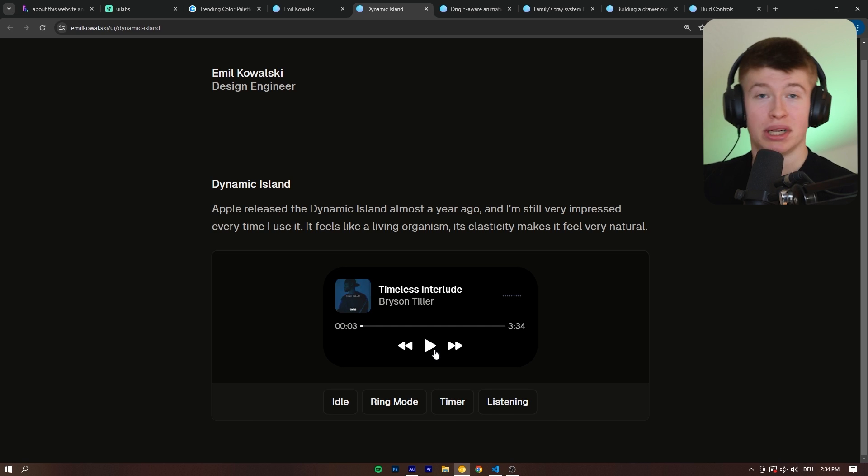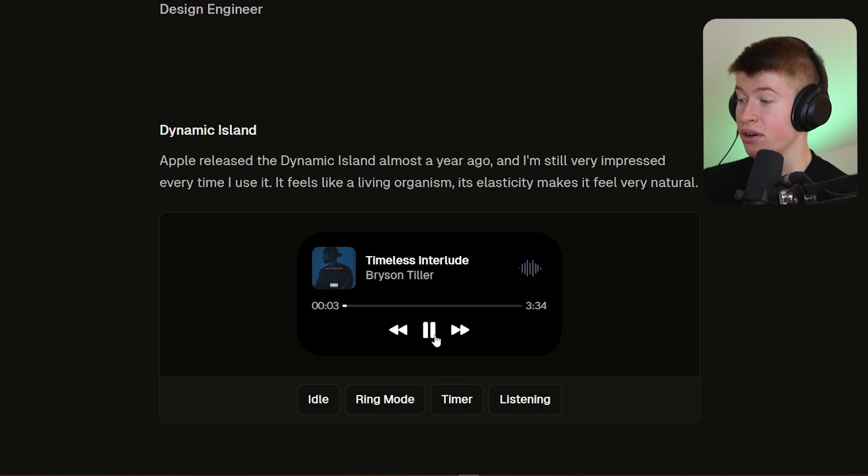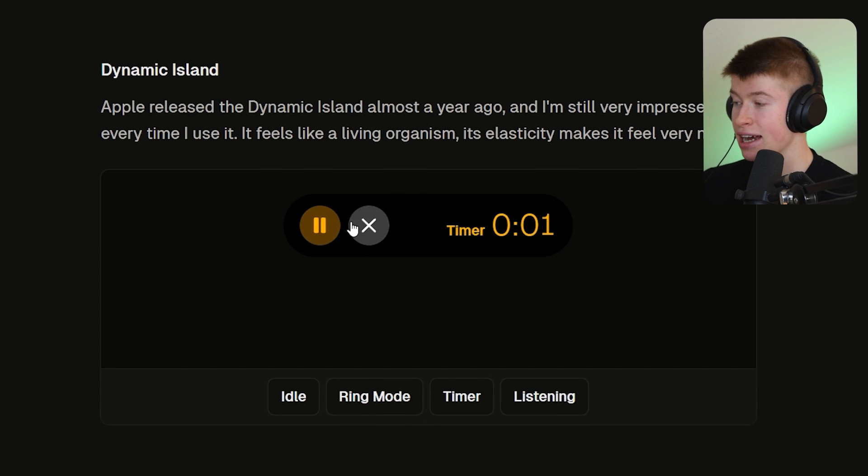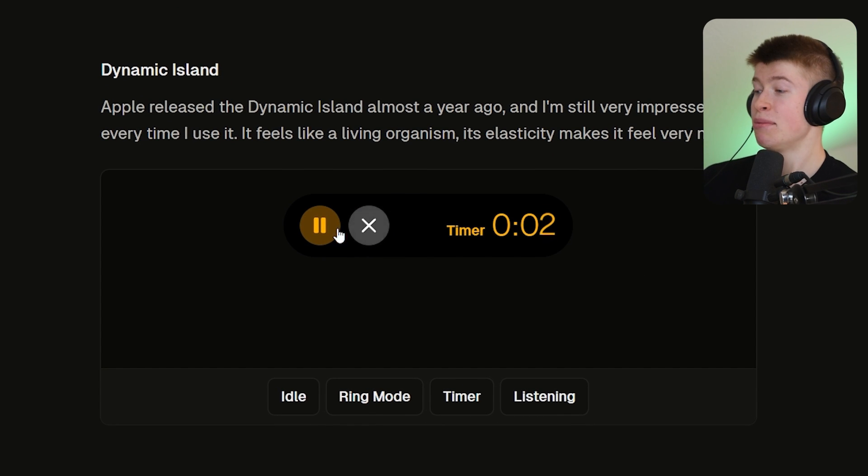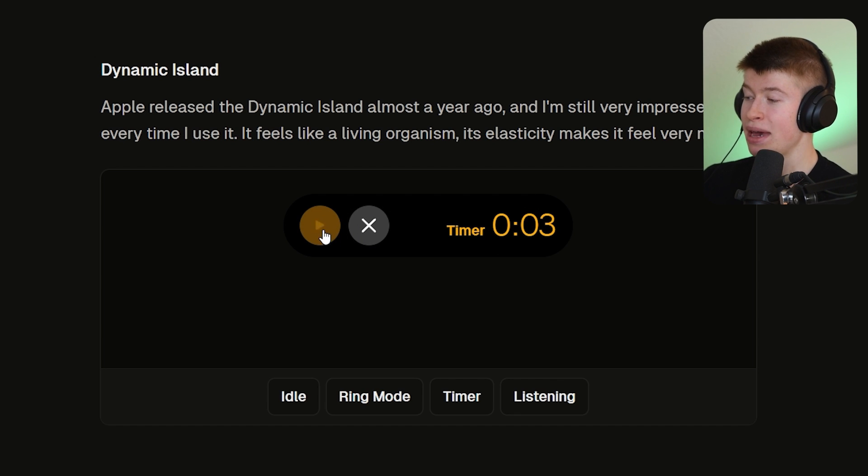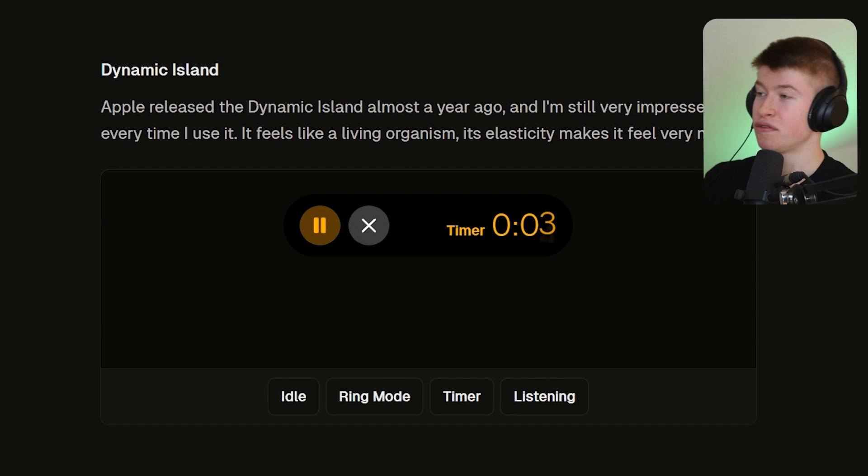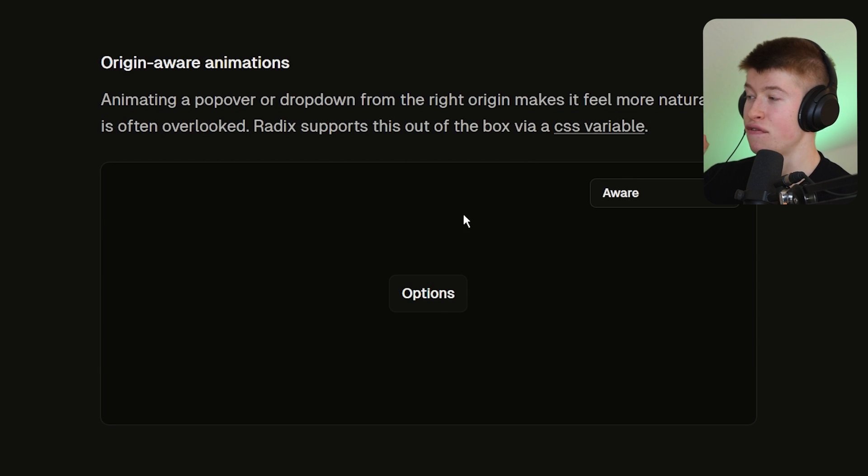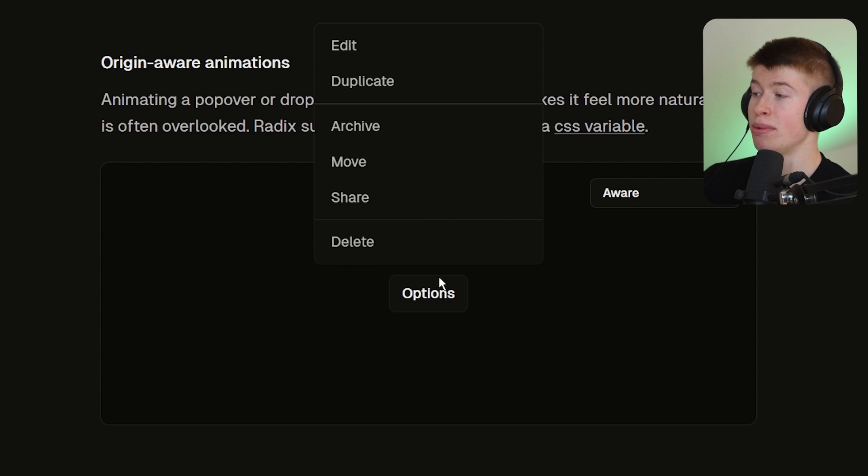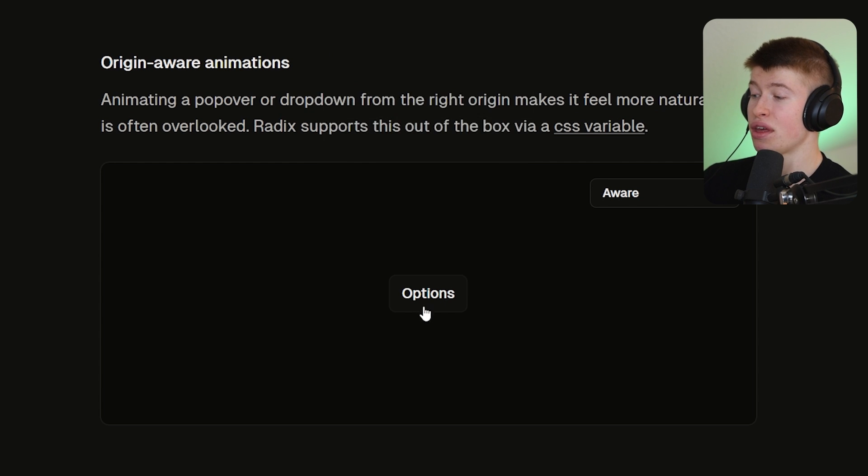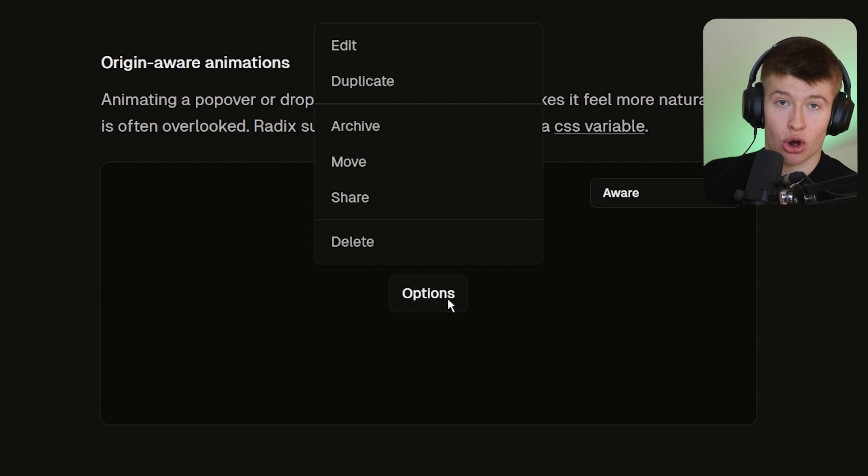If you're building a music player, this could be super cool. If you're building a kind of Pomodoro timer, this could be super cool. How do you make your animations feel? I think this guy does a fantastic job at that. Same thing with something called origin aware animations.